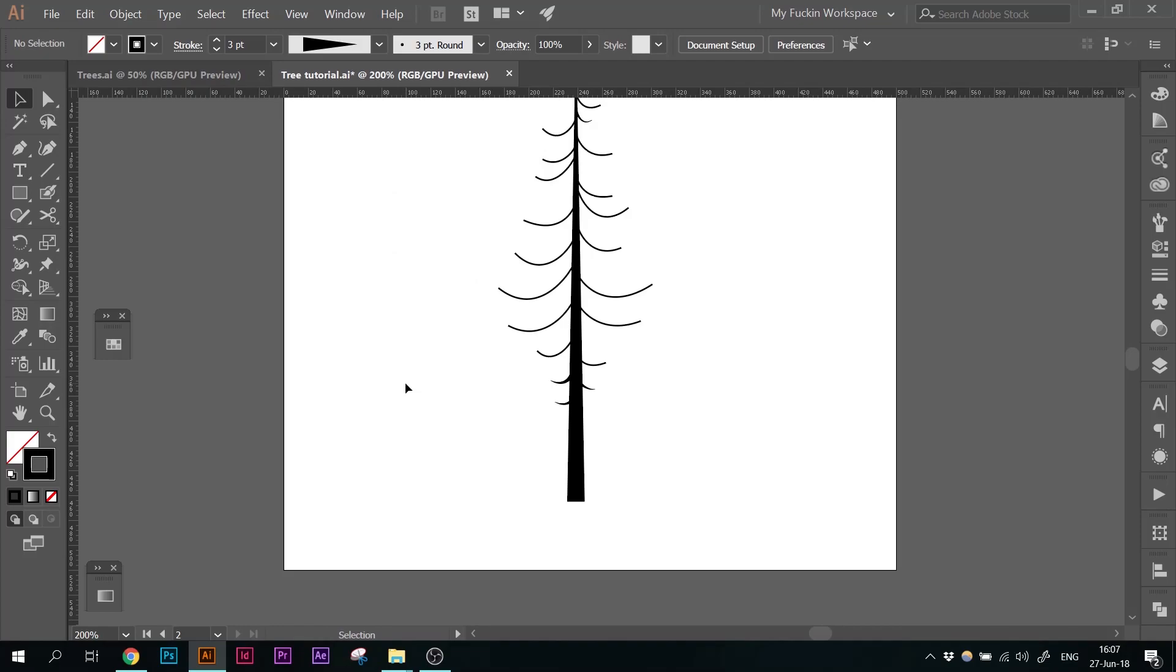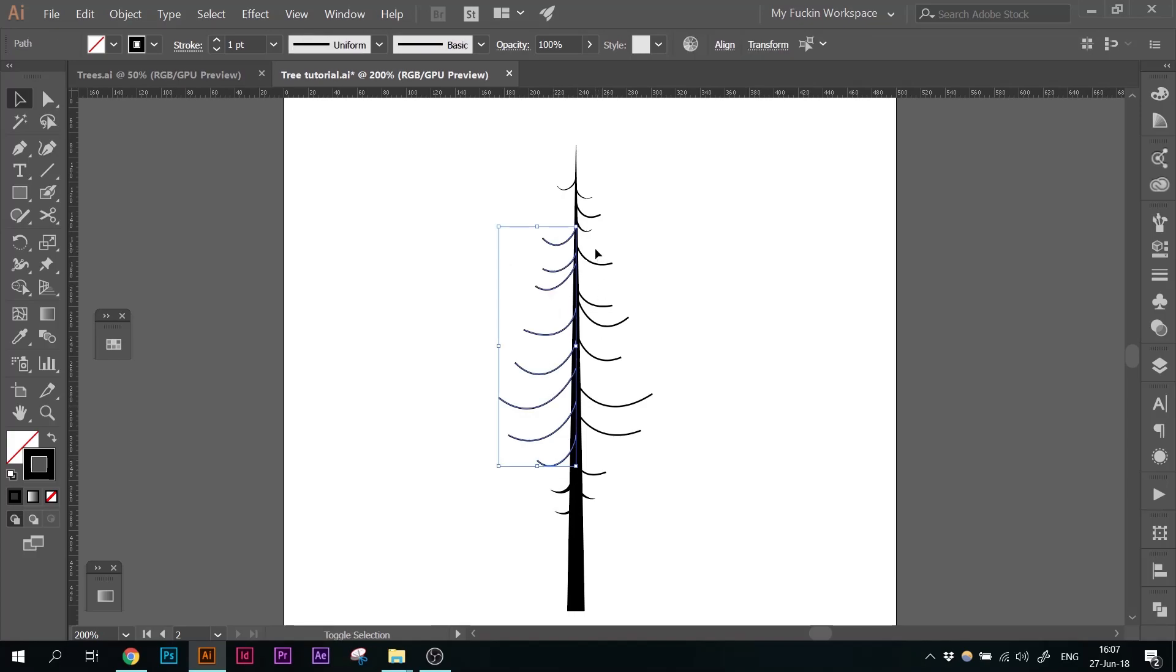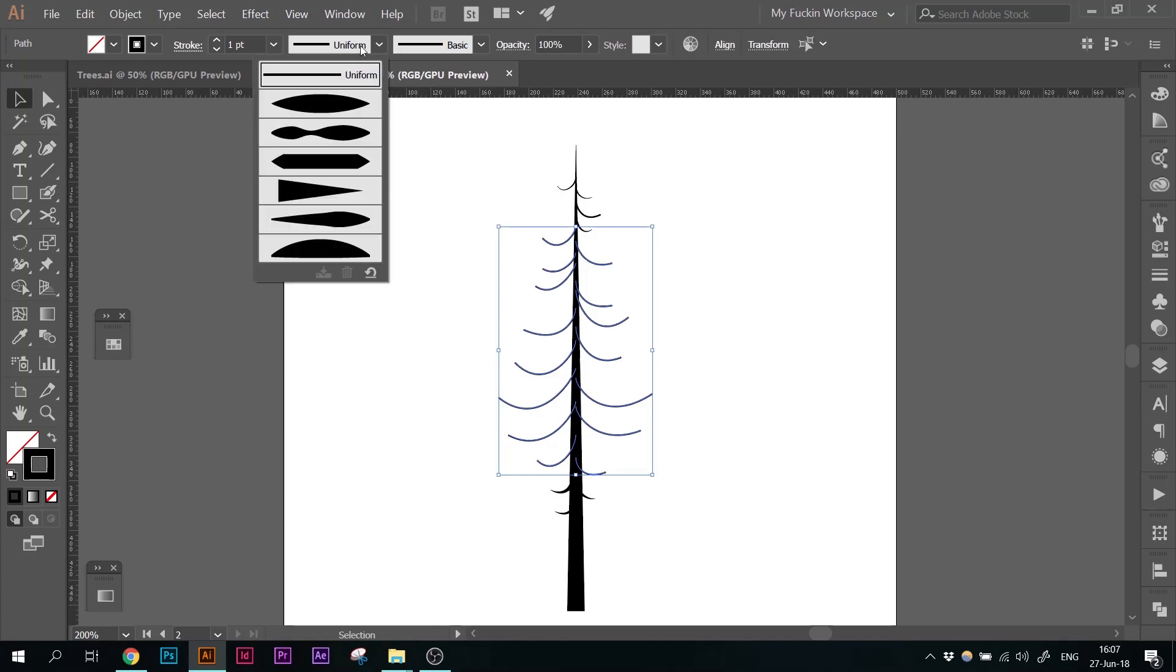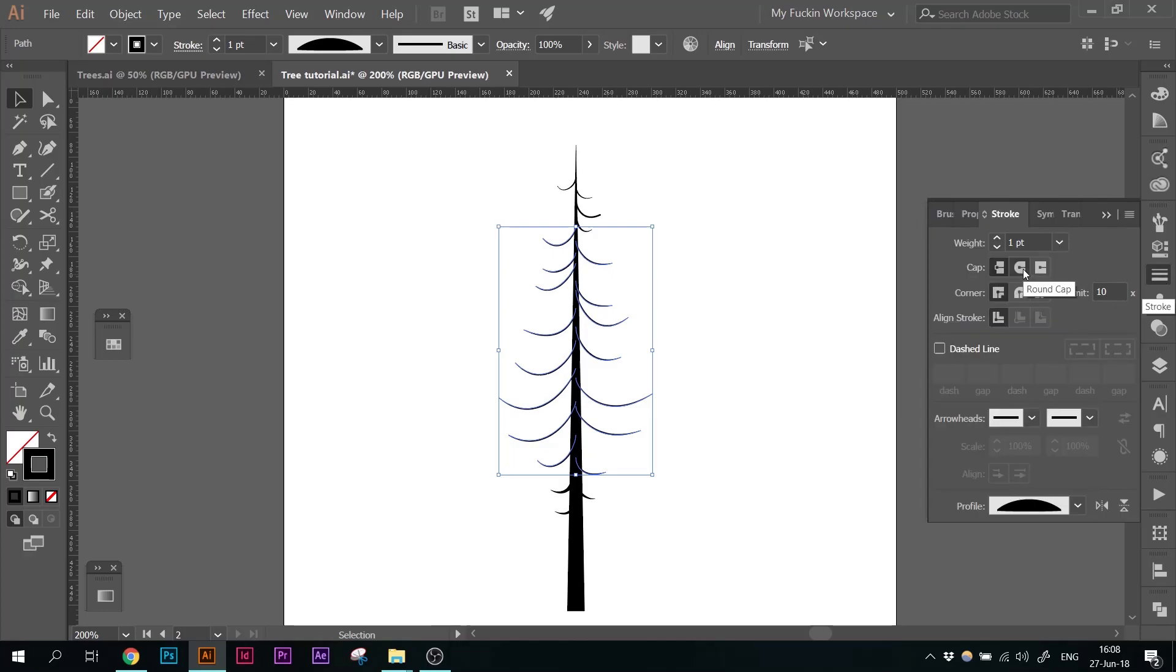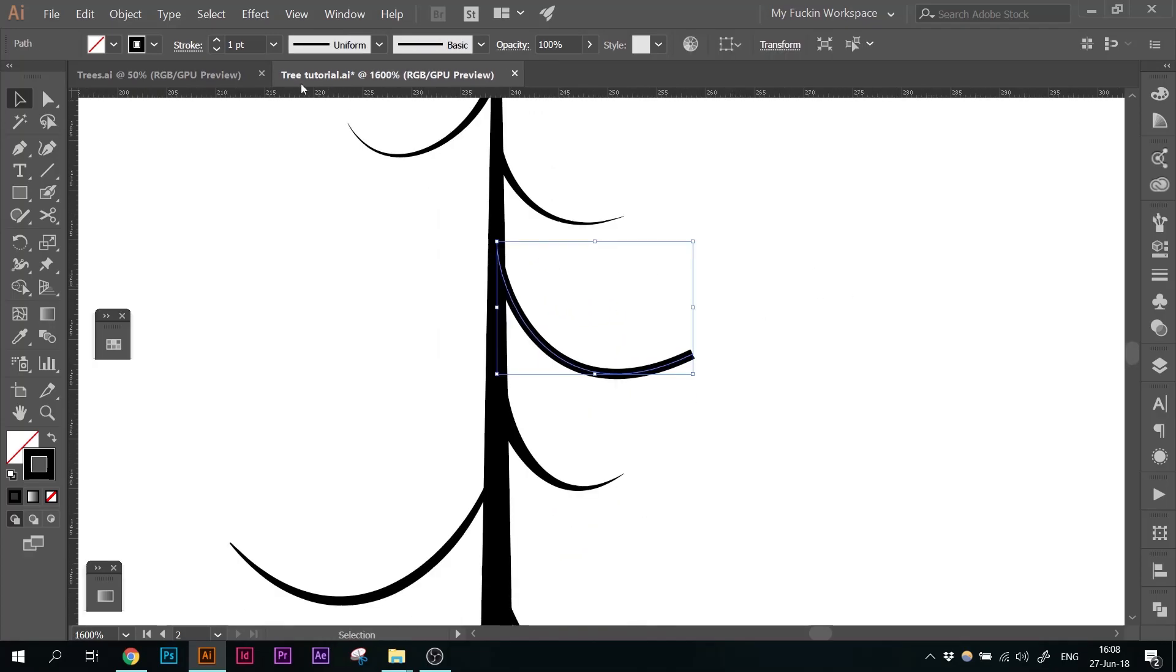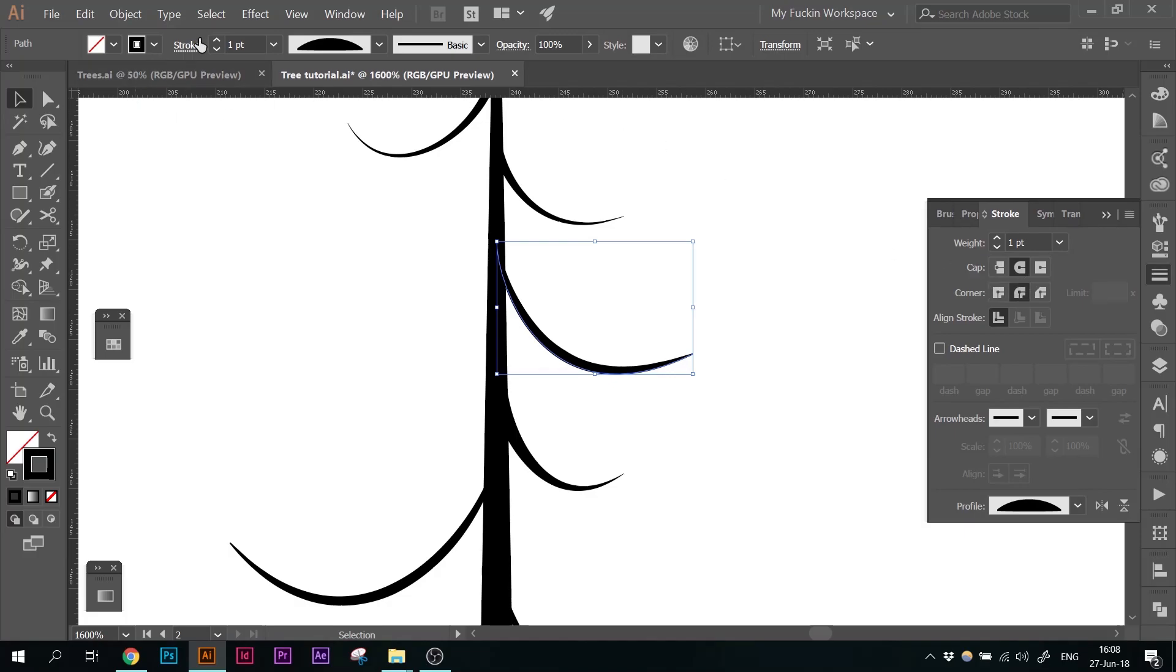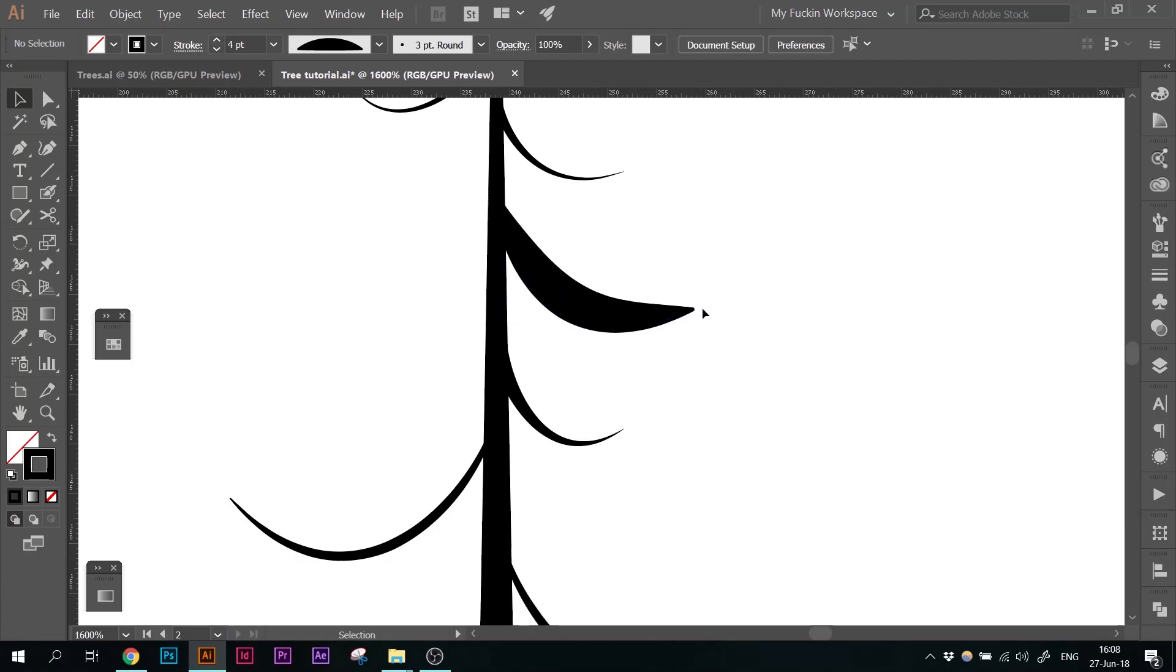And then we're going to do something different. We will select those middle branches. And this time we're going to give them this sort of profile, which is sort of like a half ellipse. And also we want to change the cap to round cap and the corner to round corner. There are actually no corners, so we don't really need this, but I just like to change both of them. This is in the stroke panel right here. And now we're going to go closer and work with each branch a little bit individually. Oh, I missed this one. I didn't give this one the profile. And what's going to happen, we'll see now when we increase the stroke. We're getting a bit more of a branch silhouette shape.